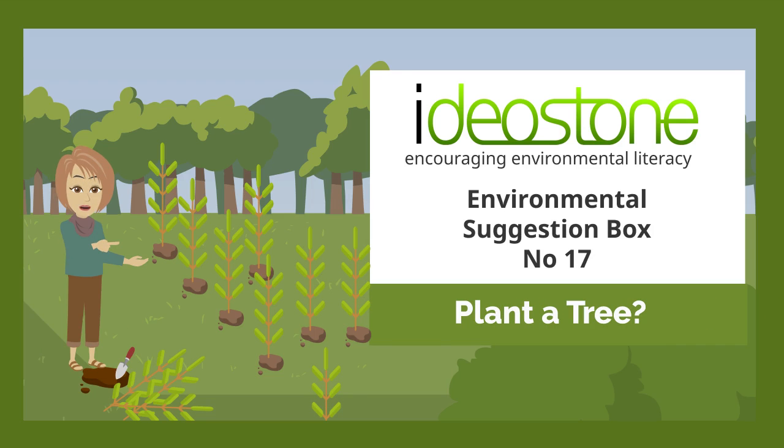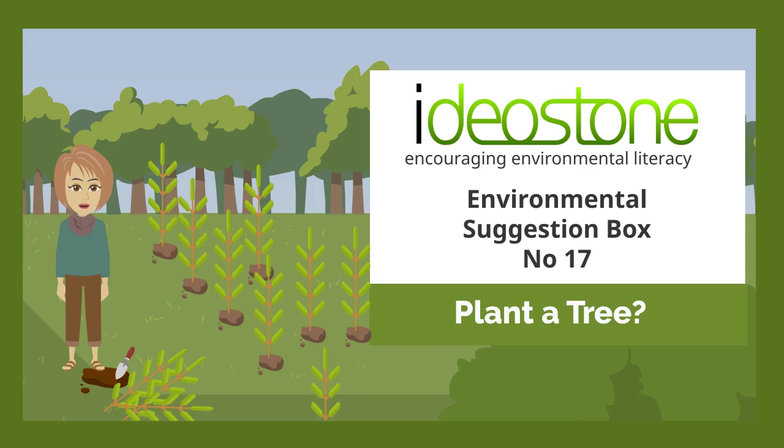One of the ways we are encouraged to offset our carbon emissions is to plant trees. In this video we look at whether or not this is the best option.